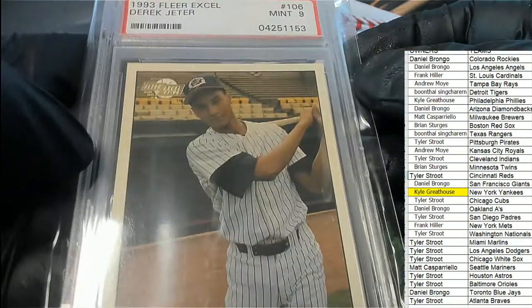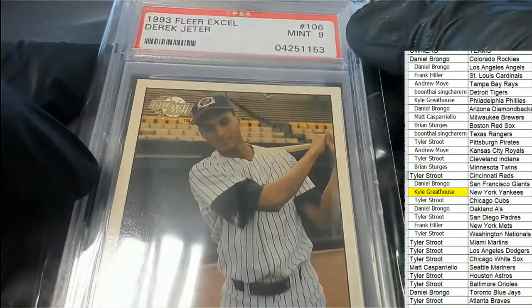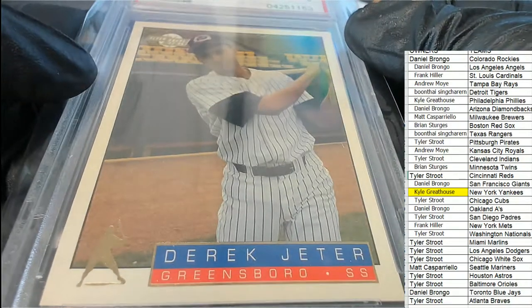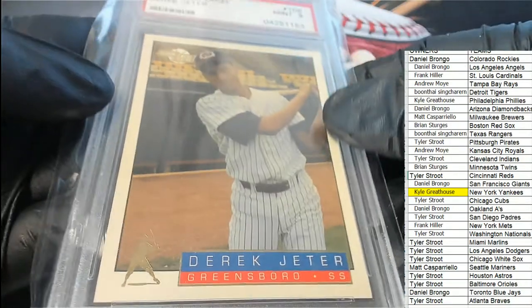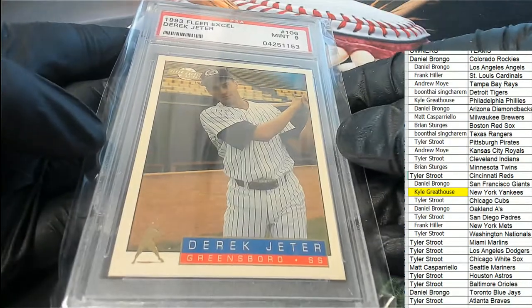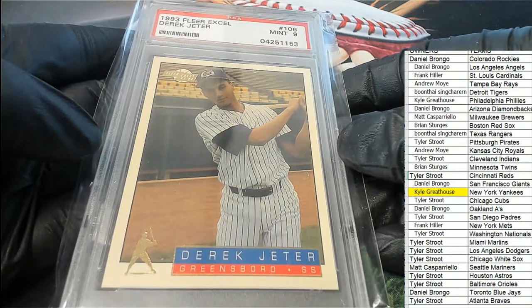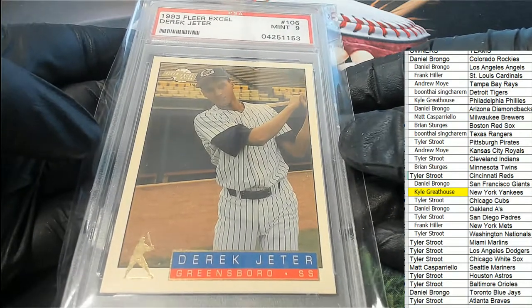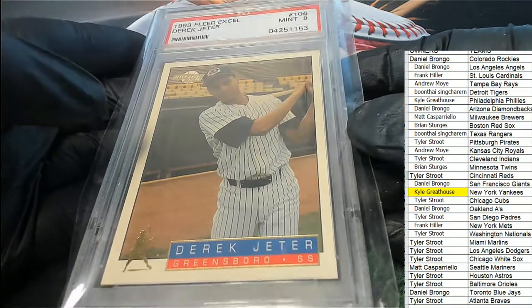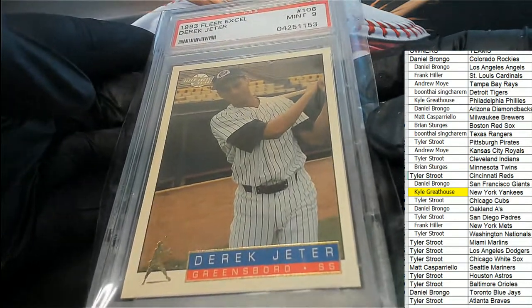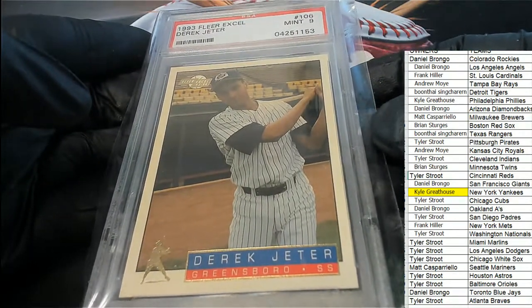That's a great grade. Really nice grade on that thing. 93 Fleer Excel.